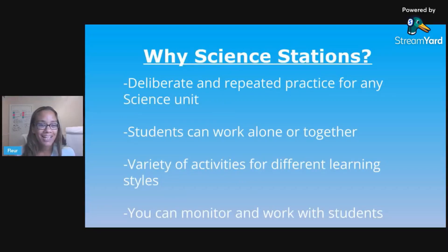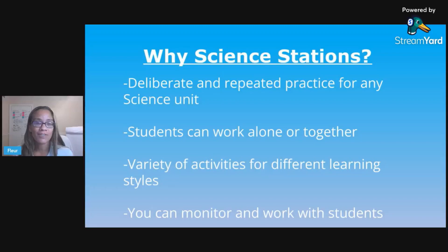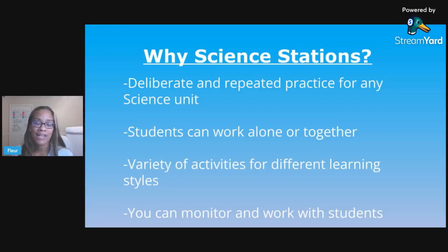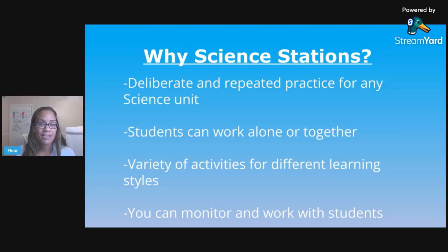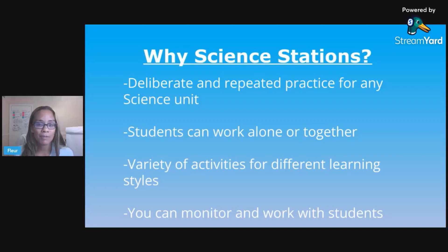So why use science stations? This offers students deliberate and repeated practice and it can be used during any science unit. Deliberate and repeated practice is based on neuroscience. Students and people need this to make those neural connections in their brains, and with enough of it, it can be put into long-term memory, which is the goal of learning — we want students to learn and retain the information.